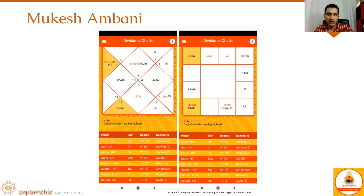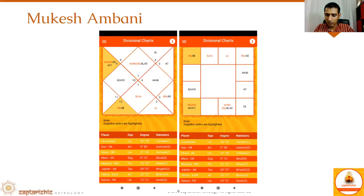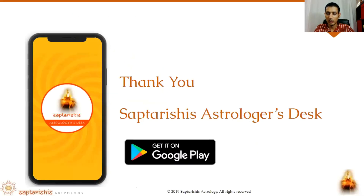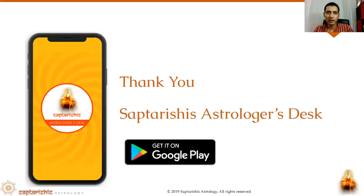Dagda Rashis are always to be looked at when analyzing any chart. If you use the Saptrishi's Jyotish Desk software, it's very easy to identify the Dagda Rashis for a particular native. If you haven't downloaded our Saptrishi's Jyotish Desk mobile app, you can get it from the Google Play Store. Feel free to drop a comment with any questions and we will try our best to get back to you. Thank you for watching and hope you liked this video.